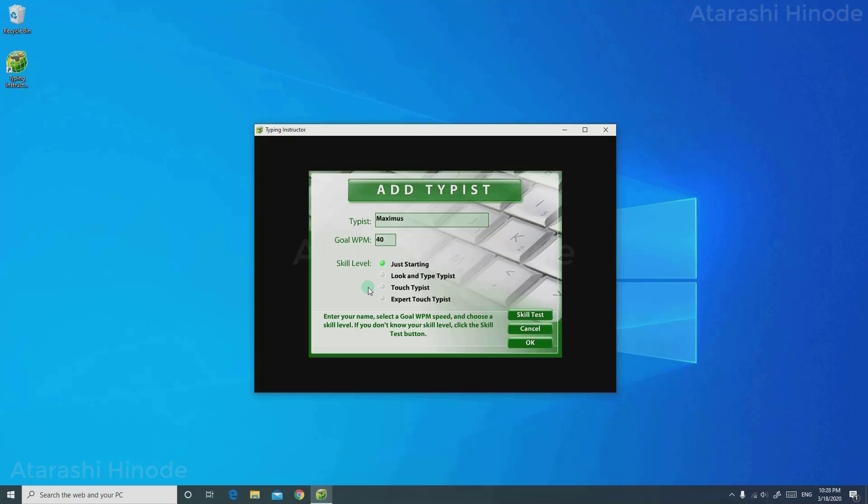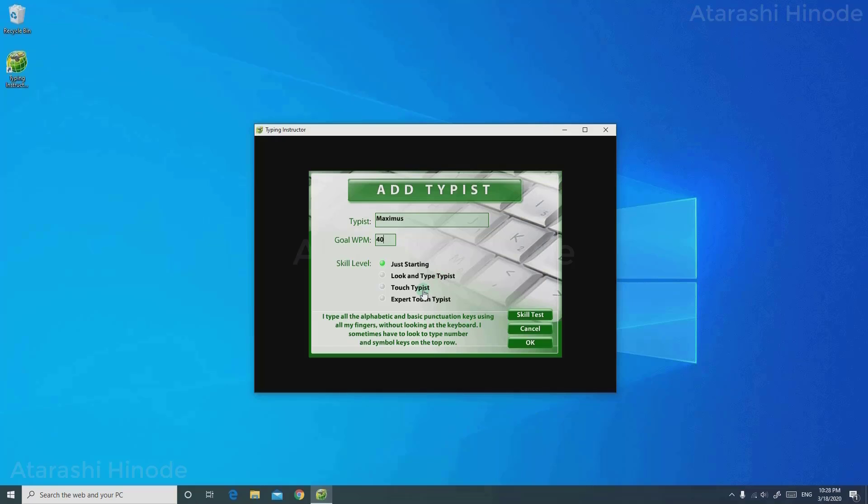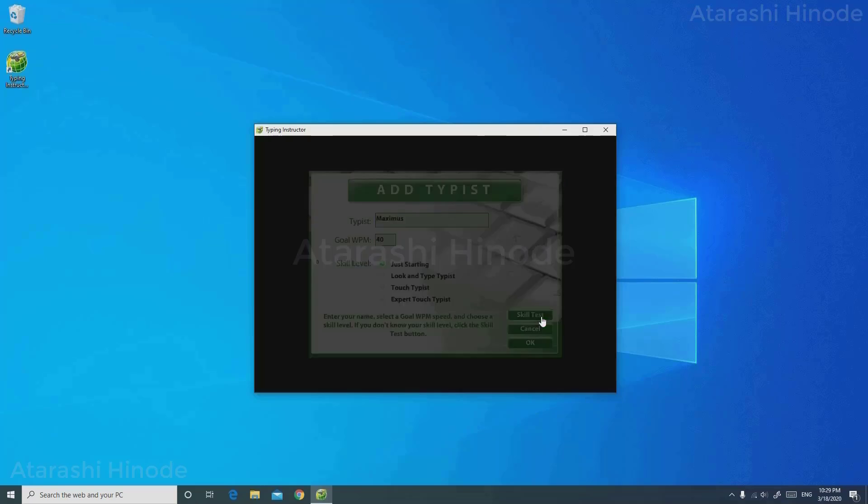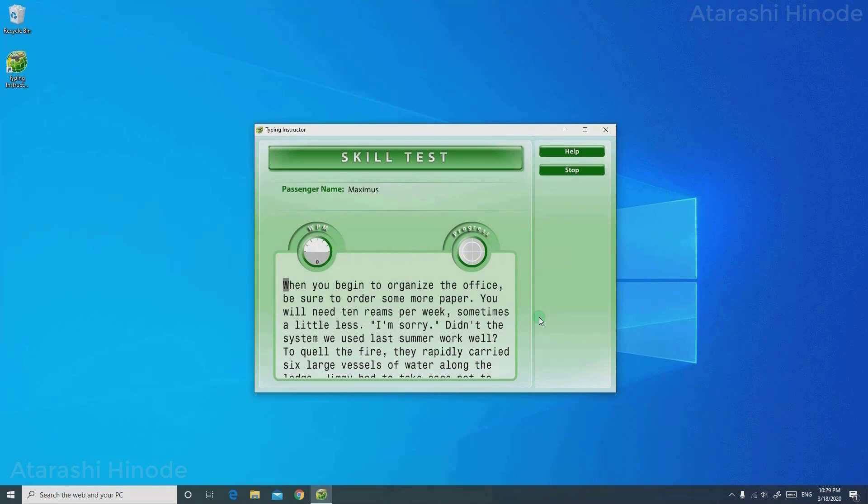On the skill level, you can see that there are four choices. Just Starting is the beginner level. Look Type means you know almost all of the alphabet keys, but still you need to look at the keyboard. Touch Type means you know basic punctuations and alphabets, and you can type with minimal level of errors. The last one is Expert Touch Type. This is if you are already an expert in typing. If you don't know which is the right choice for you, you can just click Skill Test, and they will ask you to type a particular passage, and the software will determine your skill in typing.